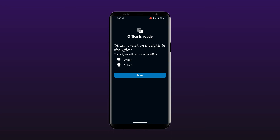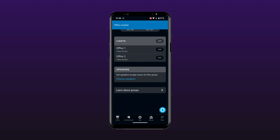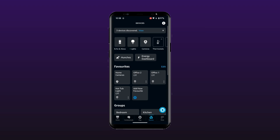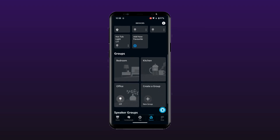Select Done to finish setting up your new group. That's it! You should now have a group named Office that you can control by saying, "Alexa, turn on the office." That's it for this quickie. If you found it useful, please be sure to hit that like button and leave a comment. Please subscribe to help us build this channel and provide more great content. Thanks for watching!